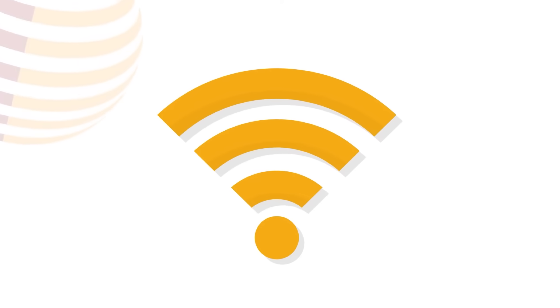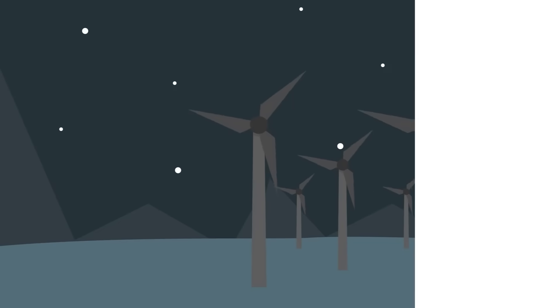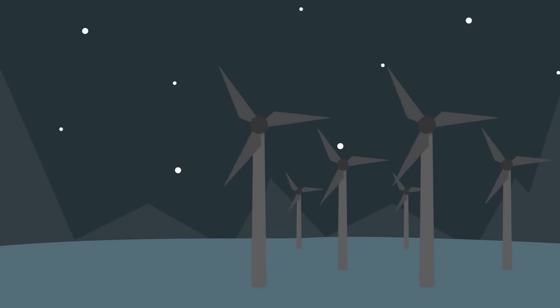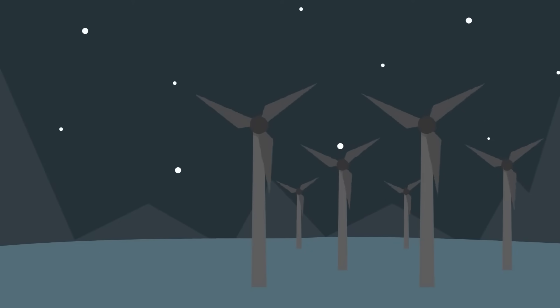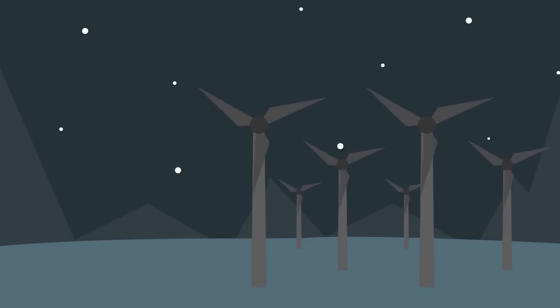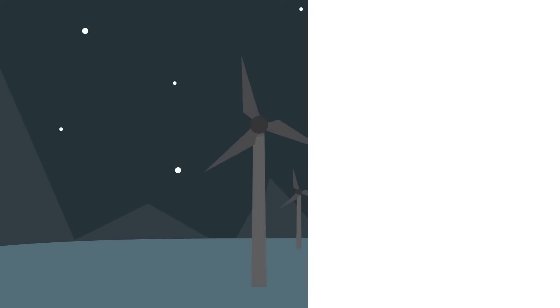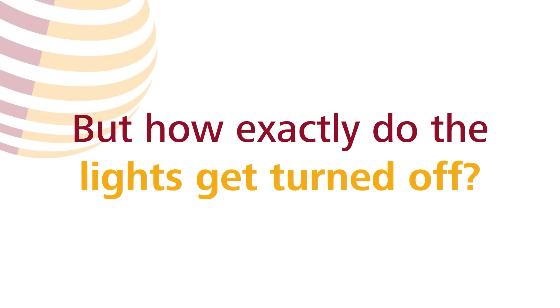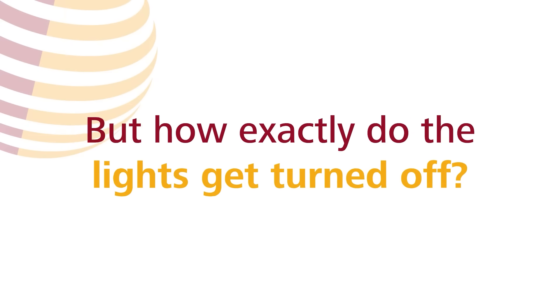This leads to a better signal quality and more lights off times for each wind turbine, especially in areas with high air traffic or large wind farms. But how exactly do the lights get turned off?